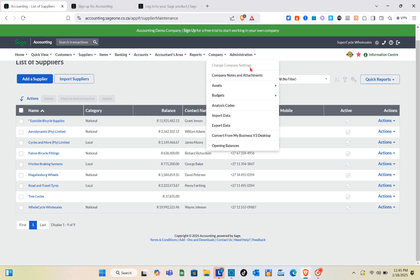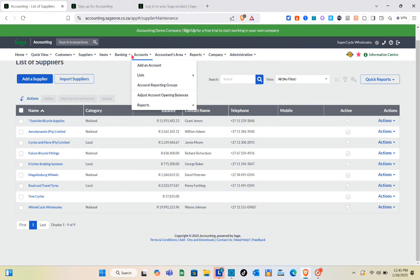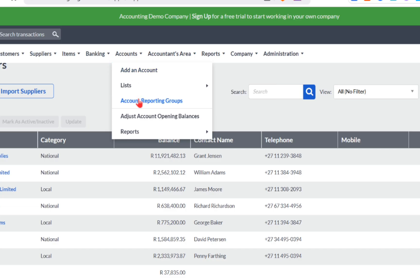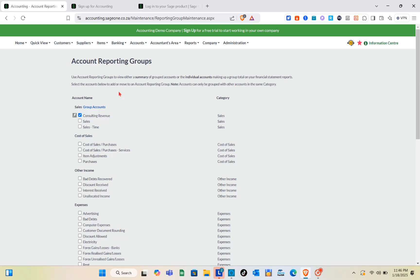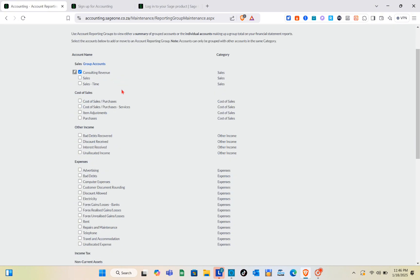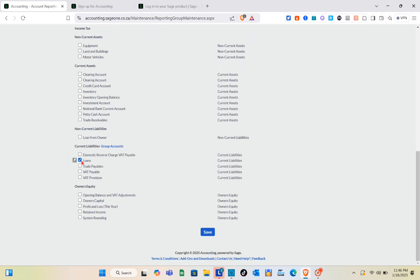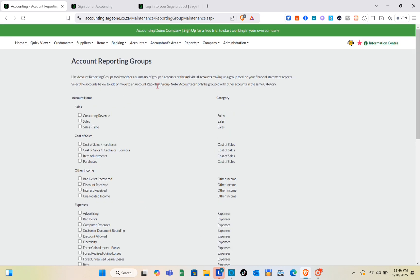We also have the Banking, Accountants Area, Reports, Company, and Administration sections. If you want a detailed explanation of each option, comment below. For the Accounts section, you use account reporting groups to view either a summary of grouped accounts or individual accounts making up a group total on your financial statement report. Select the accounts you want, assign them to a reporting group, and click Save.